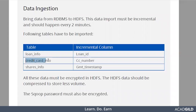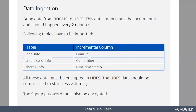Similarly, the other table is credit_card_info with incremental column CC number (credit card number). The third table is shares_info, with GFP timestamp as the incremental column. All this data must be encrypted, because bank data is very sensitive — it does not want any developer or engineer to access it. If it is compromised, the complete idea behind the analysis will be in vain. So the bank needs to encrypt the data in HDFS.